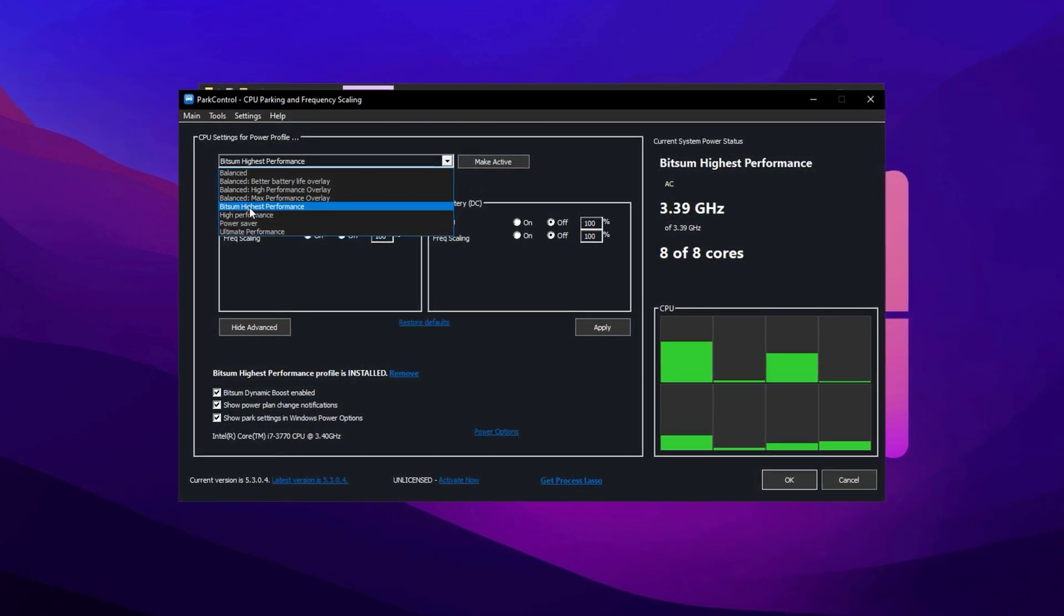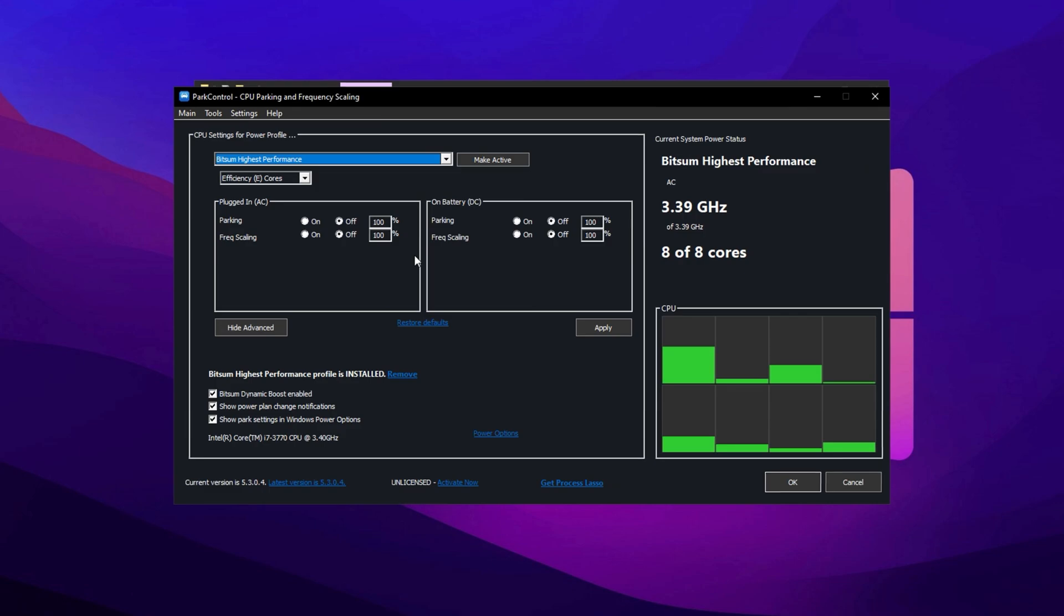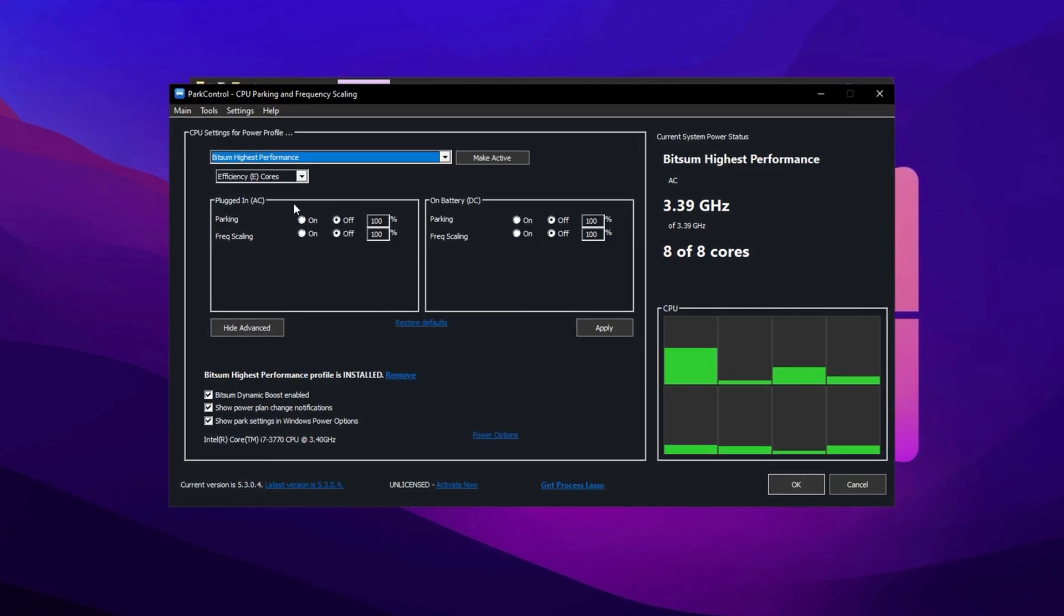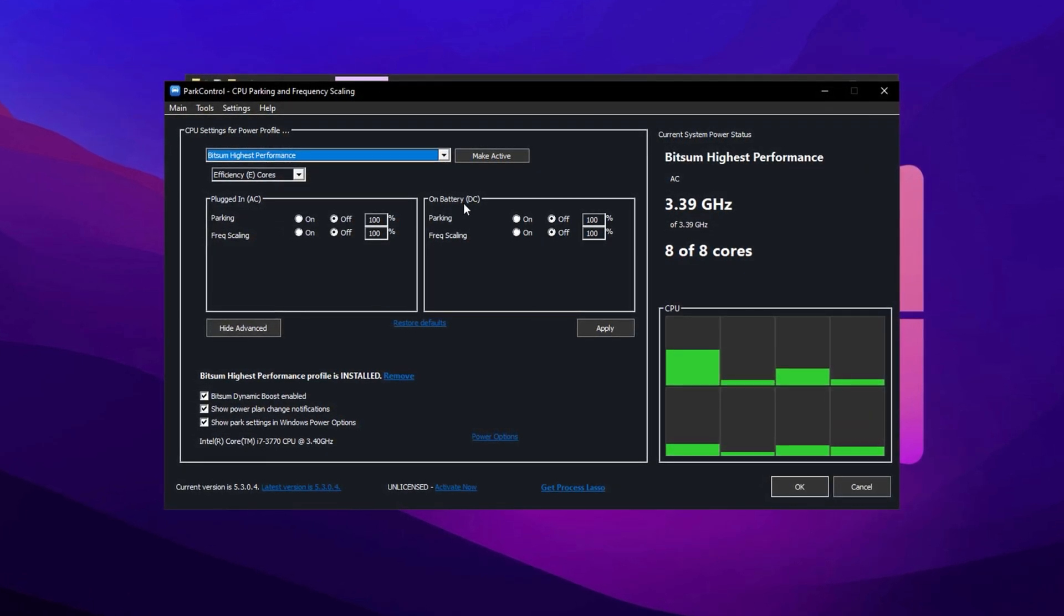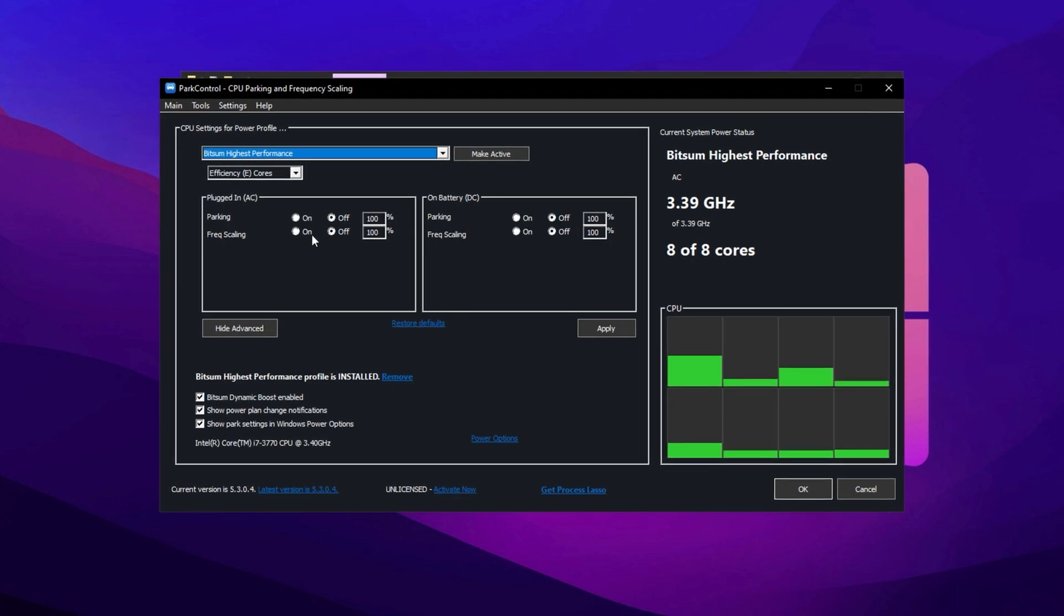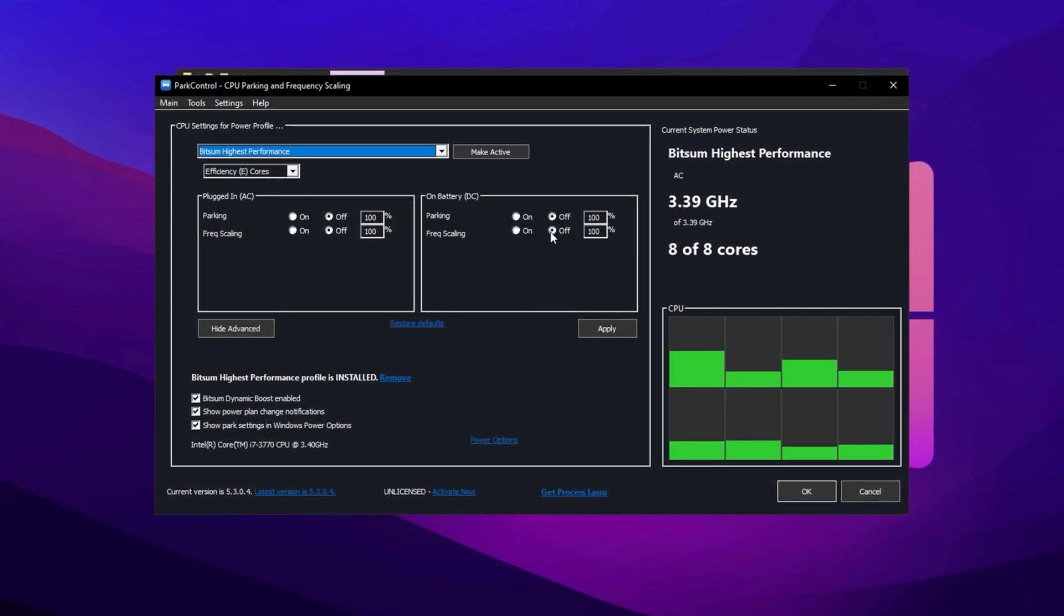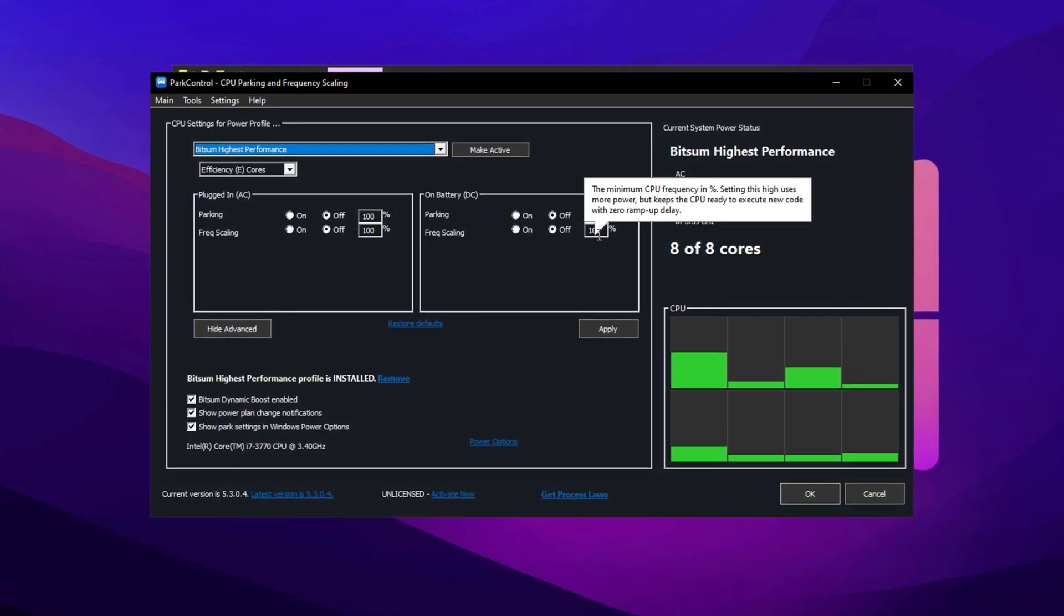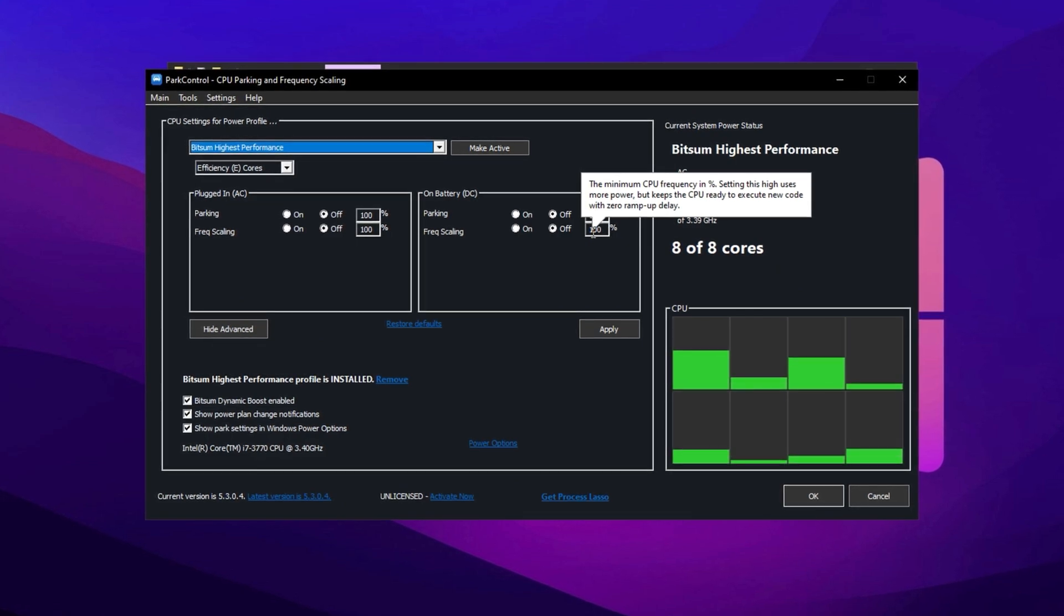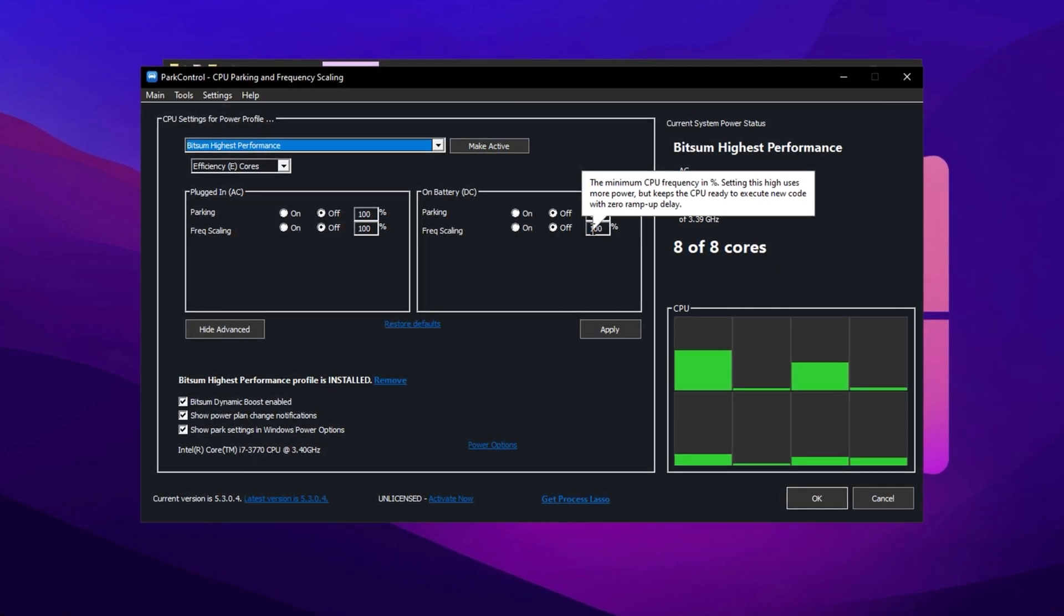Now check the following settings: Parking AC, Parking DC, Frequency Scaling AC, and Frequency Scaling DC. All of these should be disabled and set to 100% to ensure maximum CPU efficiency.